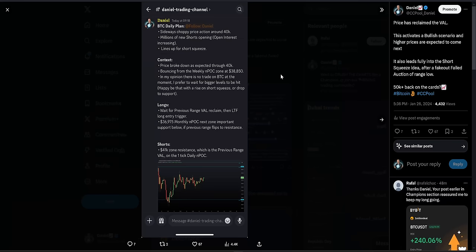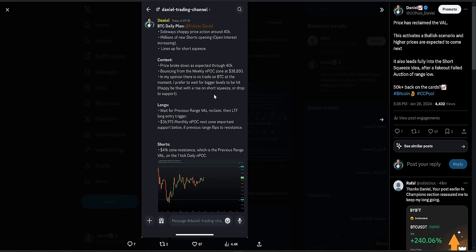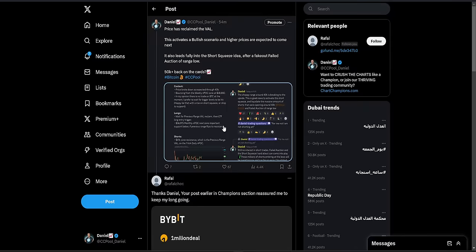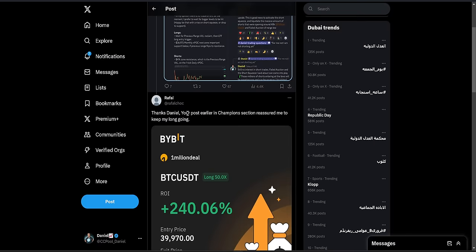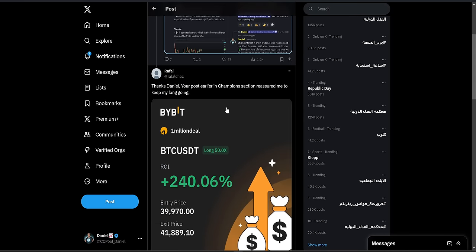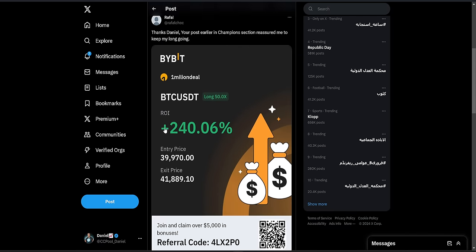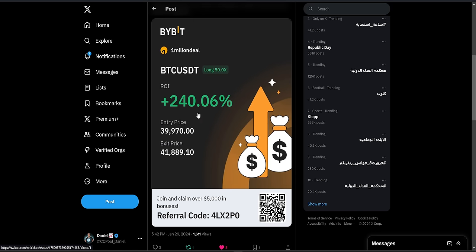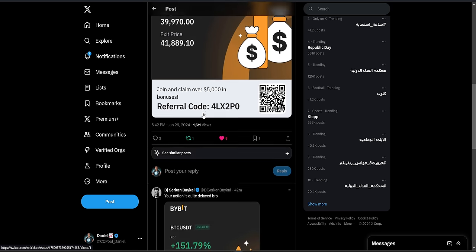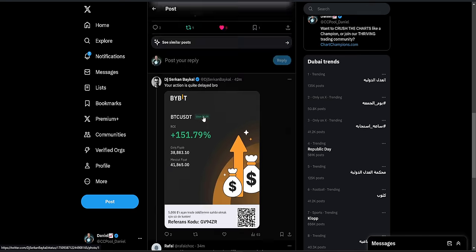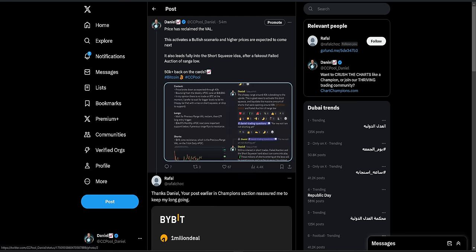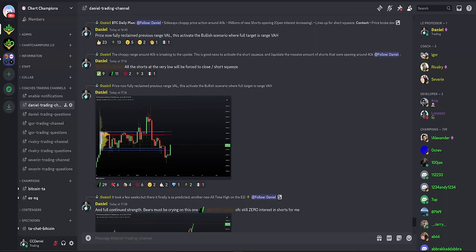You can see the bullish CVD divergences as well. So that's why I formulated this plan and came up with the idea that this is lining up really for a short squeeze. Of course, we need to get the reclaim, but if we get that, then you can look for those long trades simply because of the short squeeze that we are looking for here on the Bitcoin chart. That was posted at 9 a.m. UK time. As some guys are saying here, with that in mind, you can be more comfortable if you have longs from lower to remain in those longs, and look for those higher prices to come.